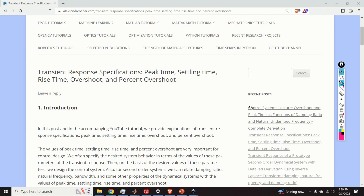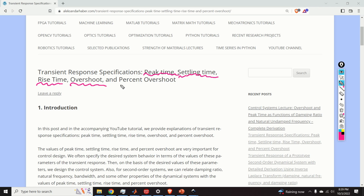Hello viewers and subscribers of this channel. In this video tutorial we will learn how to characterize a transient response of a dynamical system. We will learn what are peak time, settling time, rise time, overshoot and percent overshoot.